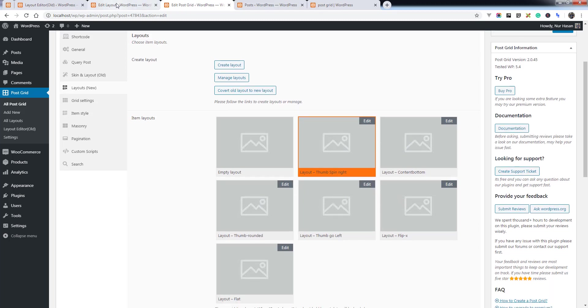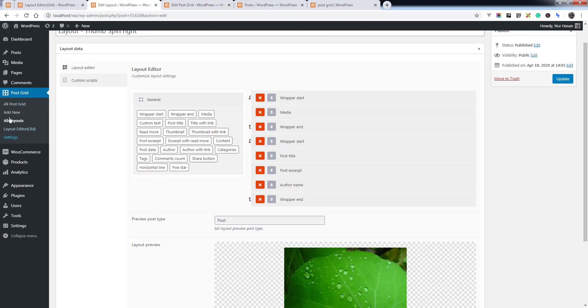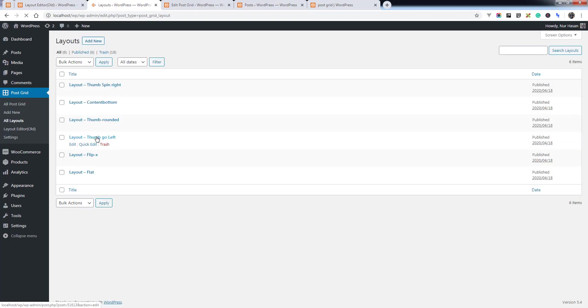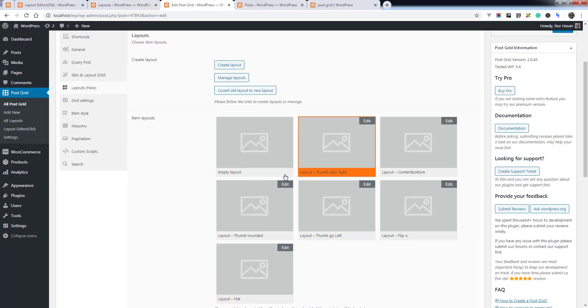You can see the layouts list here. You can choose, and the layouts are displaying here as a preview.